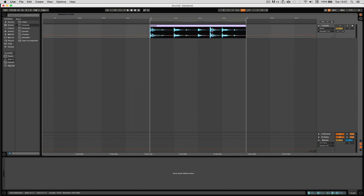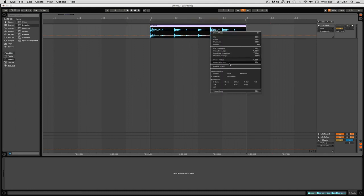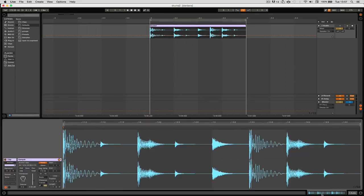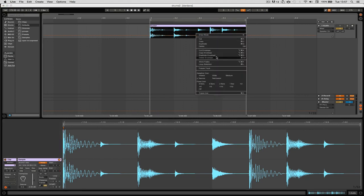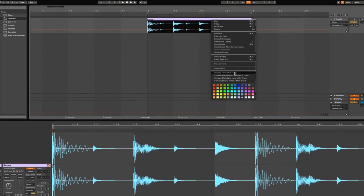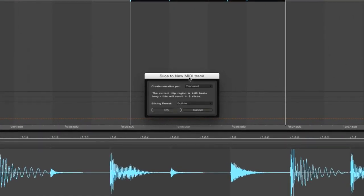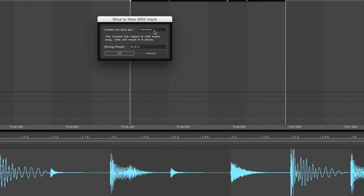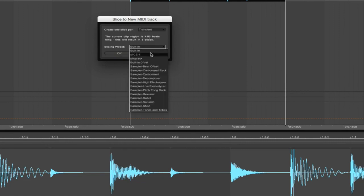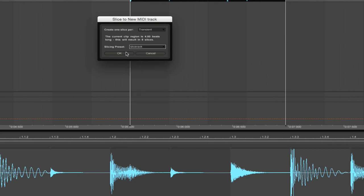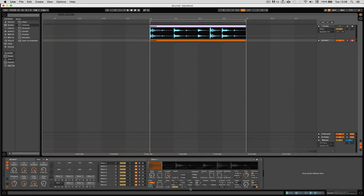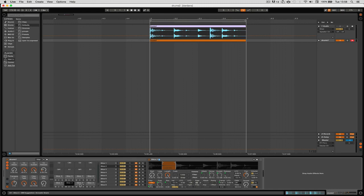We can now select the audio, right-click, slice to MIDI track. We'll consider transient marker should be fine, and we can now see here that Slice Rack has become a slicing preset. Now we have here a bunch of Simplers loaded in with our default settings and default macro controls. Very powerful feature this.